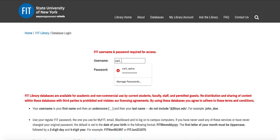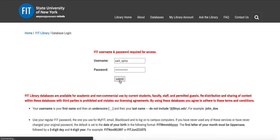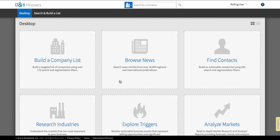I'm being prompted to log in so I'll type in my login information and this is the same information you would use to log into MyFIT. Hit submit and now we're in the Hoovers homepage.